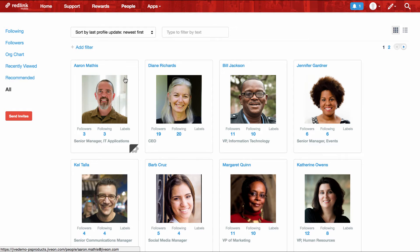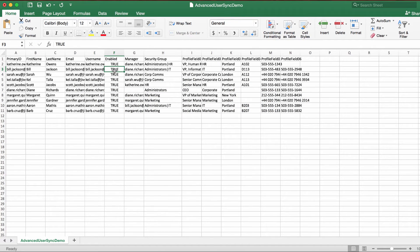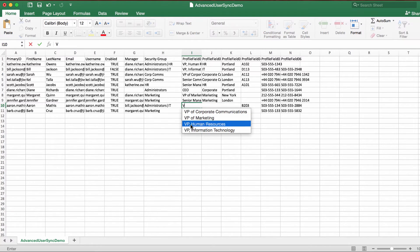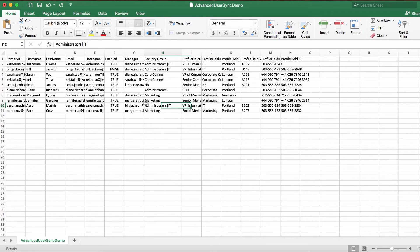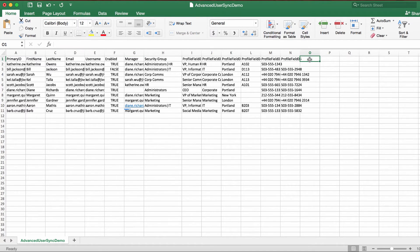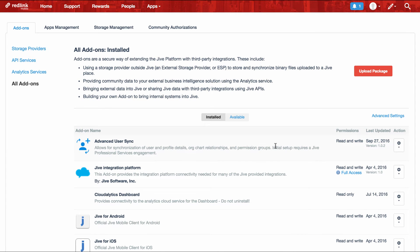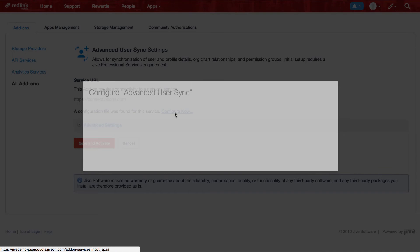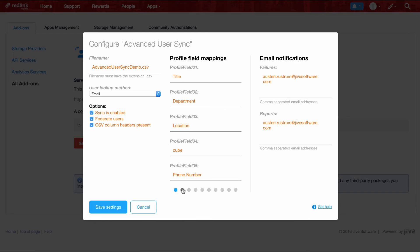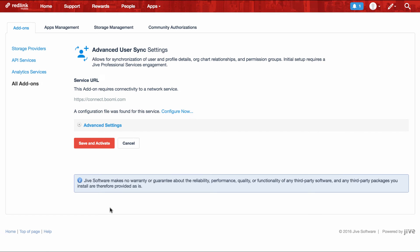So let's go ahead and make some changes. We're going to disable Bill, change Aaron's title, and make sure that he's reporting directly to the CEO instead of Bill. Additionally, Aaron's also earned his MCSE, and we have a profile field for certifications, so let's go ahead and add that in. We've saved. Now let's go back to our community into the add-on configuration, and we're going to need to add the new profile field. I've already defined this in the system — it's called certifications — and I can save.